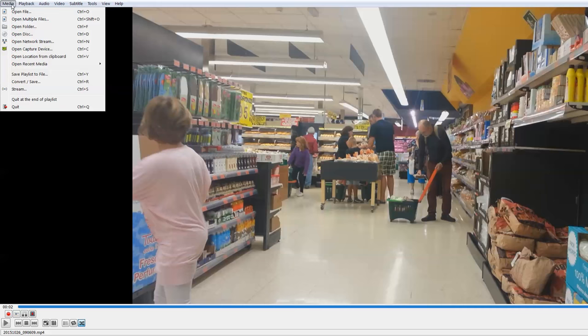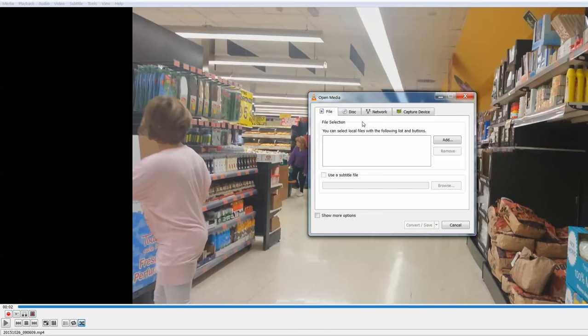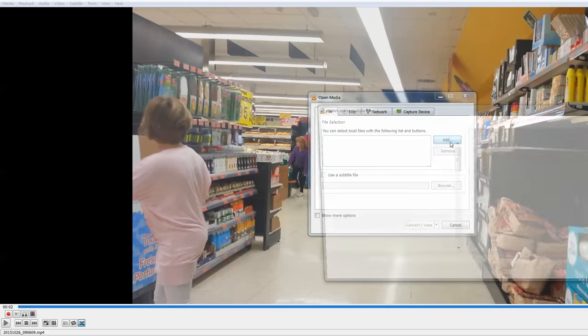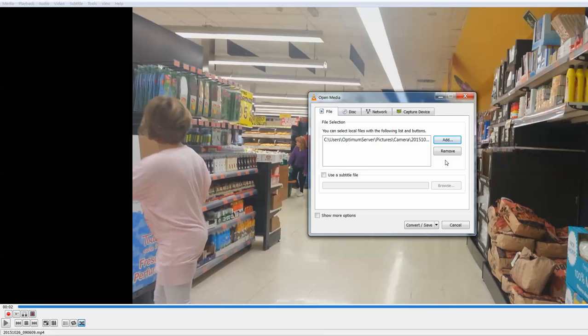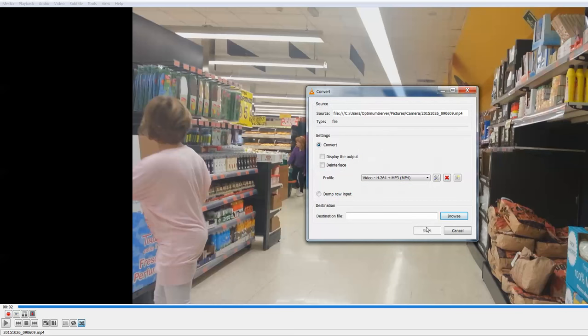The reason being is the bit we want, you can't actually get it from the other menu. What we want is convert and save. And what we're going to do is add the file. It's the same file again. So it's that one.